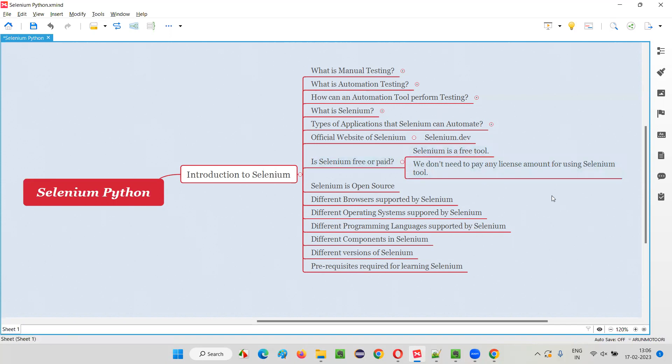That's all for this session. In the next session, I'm going to cover another topic from this introduction to Selenium category from Selenium Python training series. Till then, see you. Bye-bye.